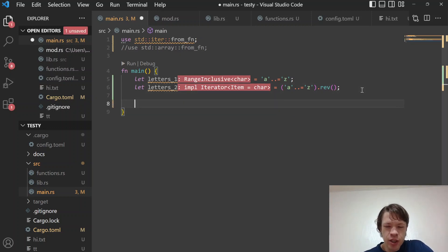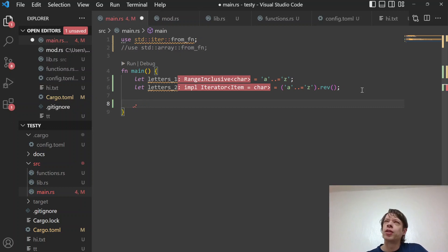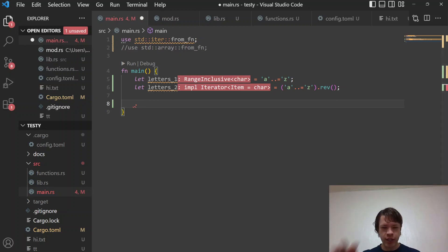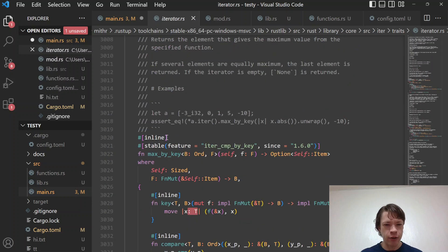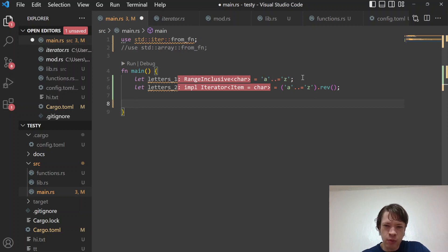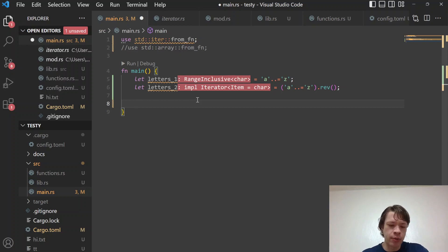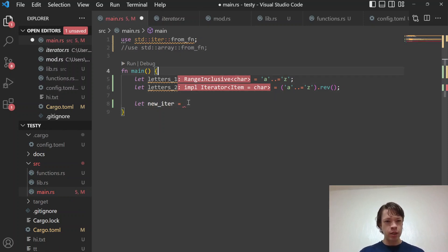Usually when you use iterators there are all these methods like `zip`, `fold`, `rev`, `min_by_key`, and so on — convenient ways to use an iterator. But sometimes you have an idea how to implement something yourself. Here, let's say we want to join 'a' to 'z' so it produces 'az', then 'by', then 'cx', and so on. There's probably a method for that in the standard library or in the `itertools` crate, but you can also just do it yourself if you know exactly what you want.